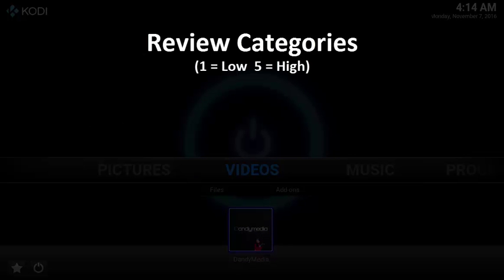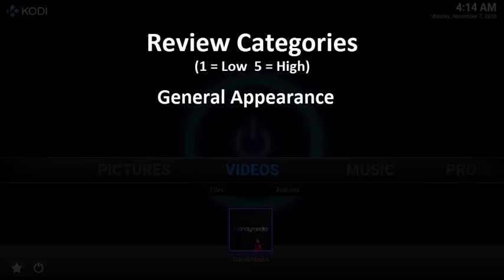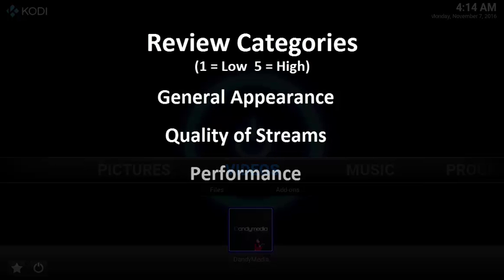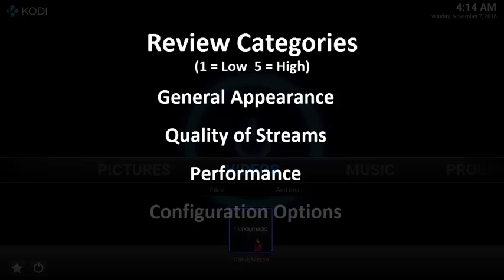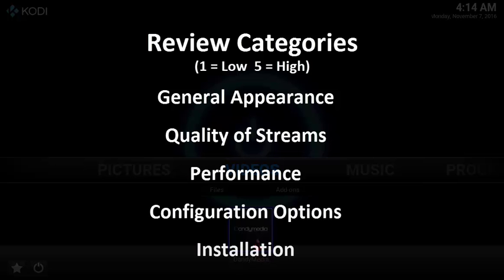This review is broken down into the following categories: general appearance and usage, quality of streams, performance, configuration options, and installation.